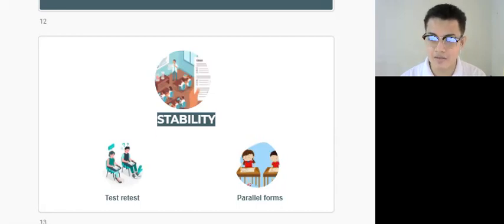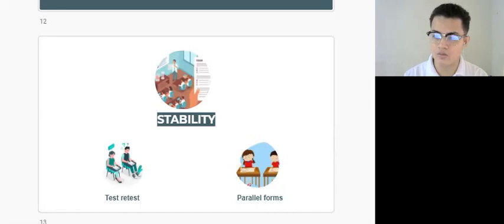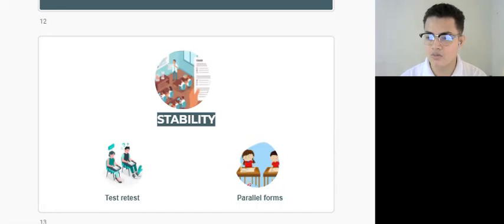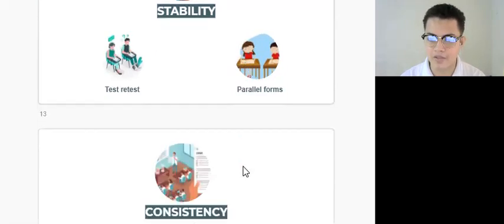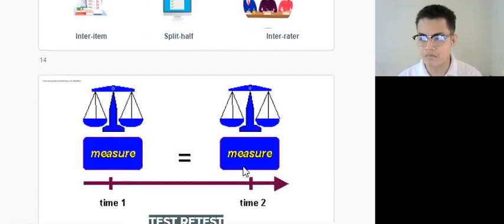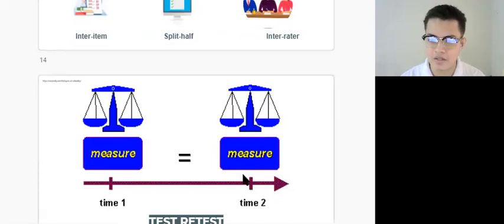The test taker should perform above average for the second time around if the test has a good measure of test-retest reliability. That is, I will be comparing the test results with the computation of a Spearman-Brown formula. The true aim of the test-retest reliability is to measure the degree of agreement between time points.